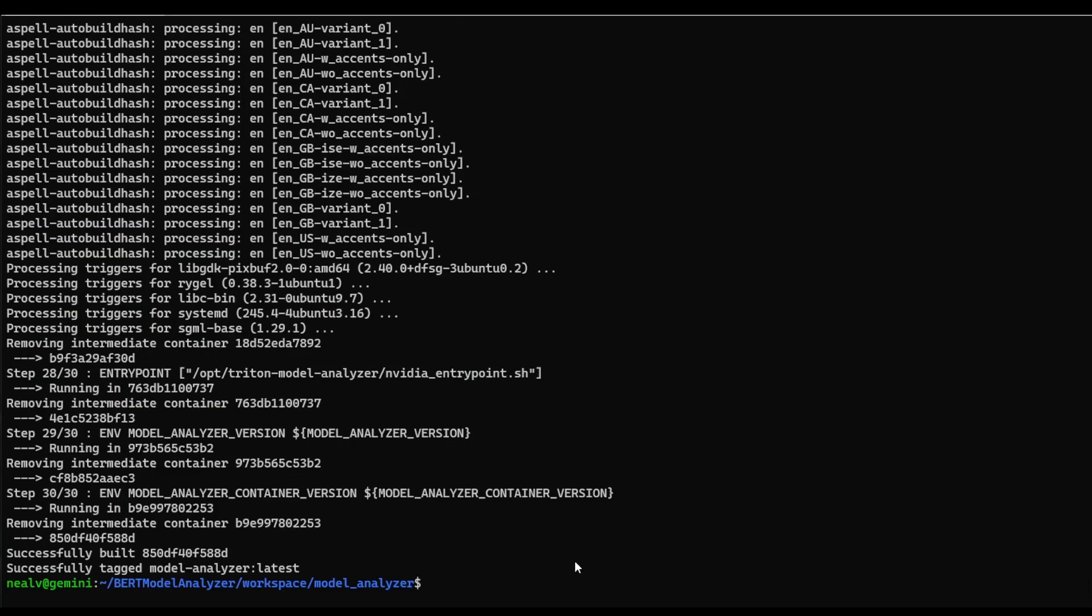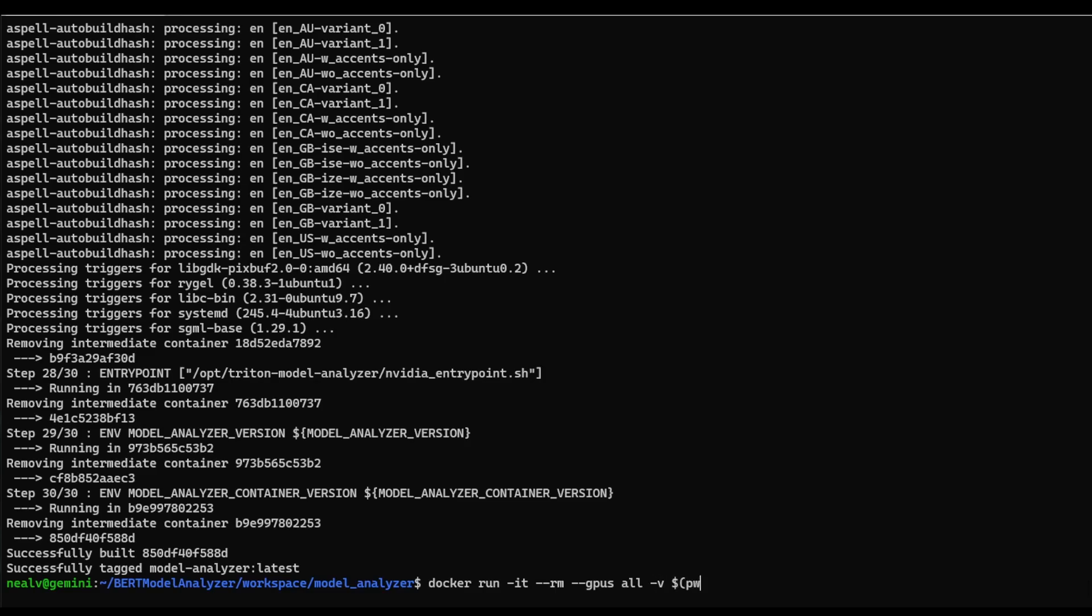Okay, so with this Docker image finally built, we can go ahead and launch the container that we'll be using for running model analyzer. And in particular, I'm going to be running this container in interactive mode with access to all of my GPUs. I'm also going to mount my current directory to the workspace folder inside the container and give it access to my host network.